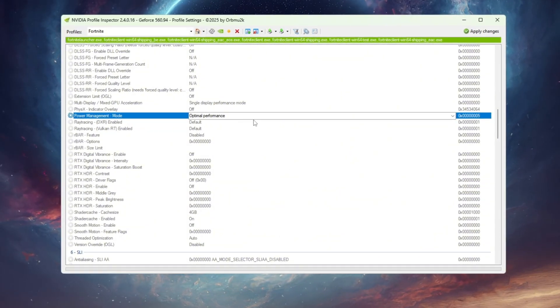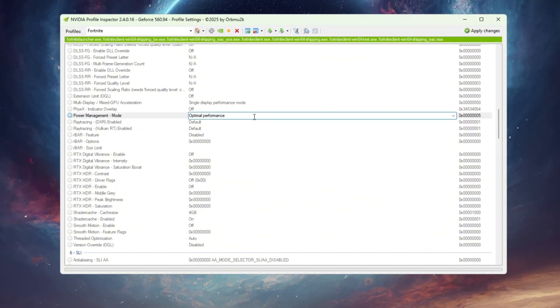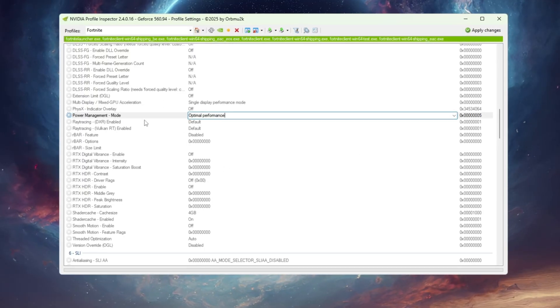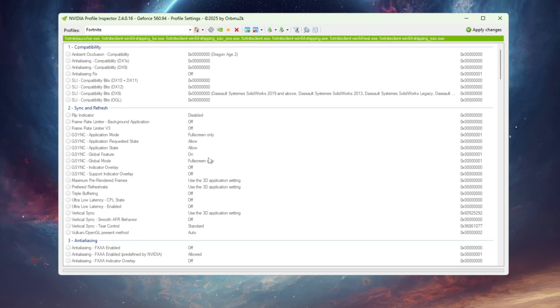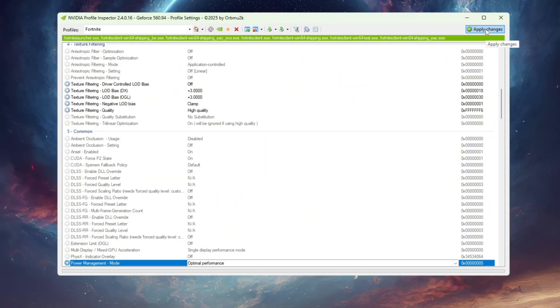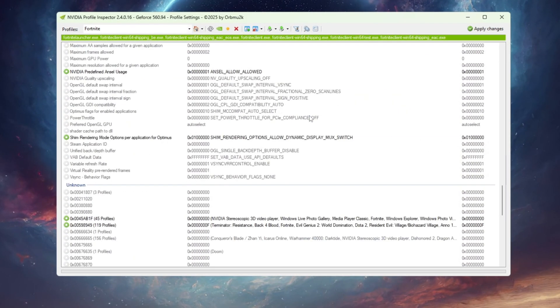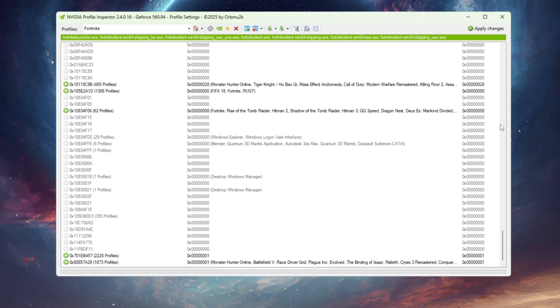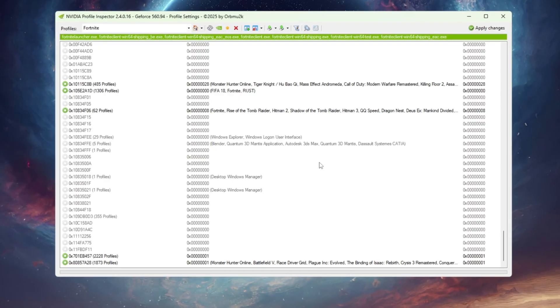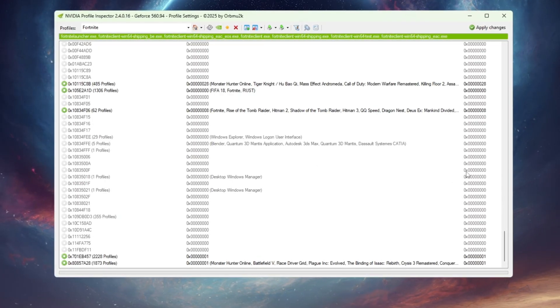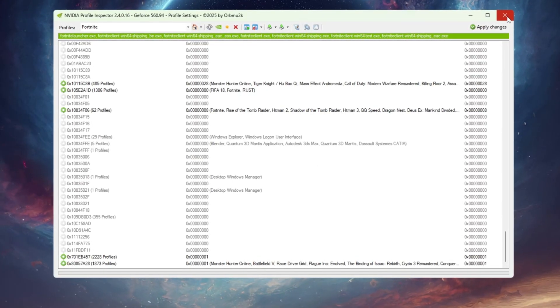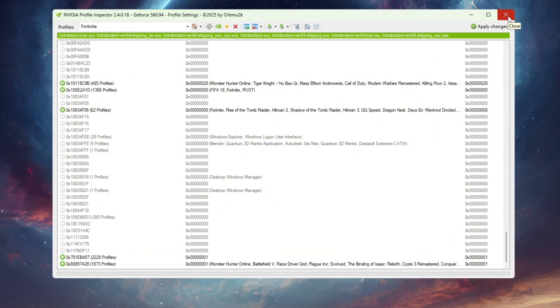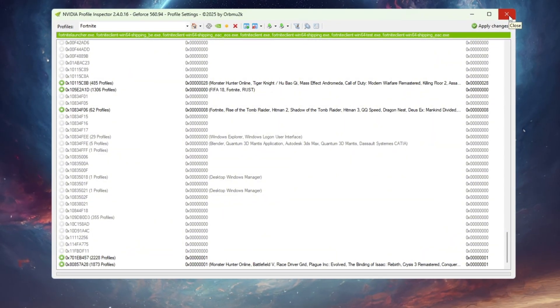Finally, locate Power Management Mode and set it to Optimal Performance, which forces your GPU to stay at its best clock speed while gaming. Once you've done all this, click Apply Changes to save everything. These tweaks will remove unnecessary rendering tasks, reduce shadows and grass density, and make Fortnite feel more responsive. You'll get higher FPS, less delay, and smoother camera movements, especially noticeable on mid-range and low-end setups.